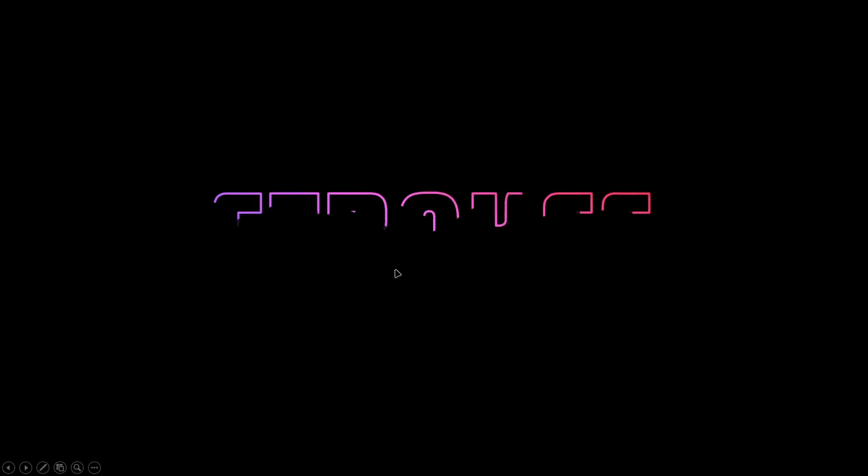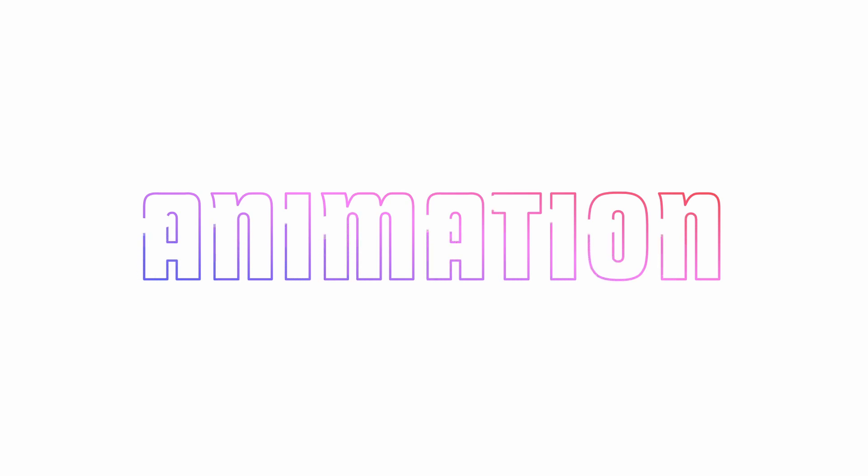In this video, we will learn how to create this fantastic stroke animation in PowerPoint. Let's get started.